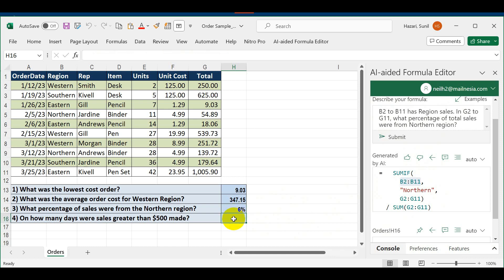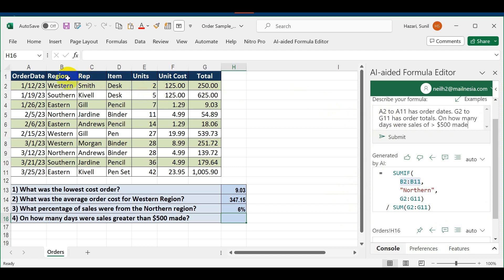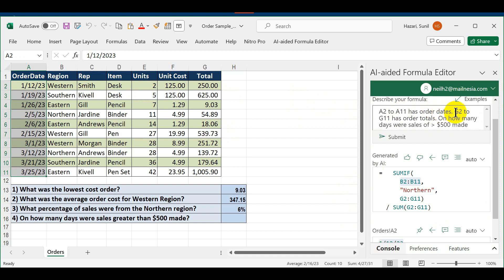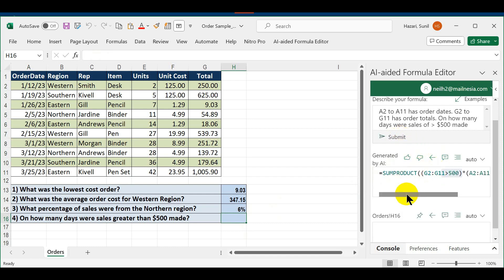For the final one, it says on how many days were sales greater than $500 made. Learning from my mistake from the previous one, I'm going to say A2 to A11, which is this one right here, has order dates. G2 to G11 has order totals. On how many days were sales of more than $500 made? I click on this, say Submit, and it's generated this formula.